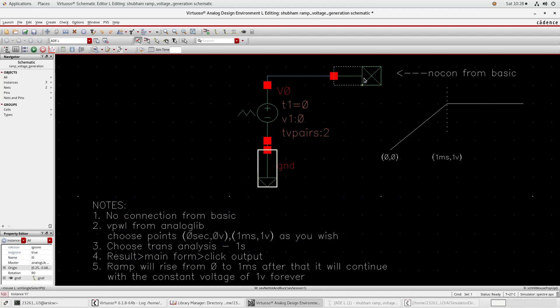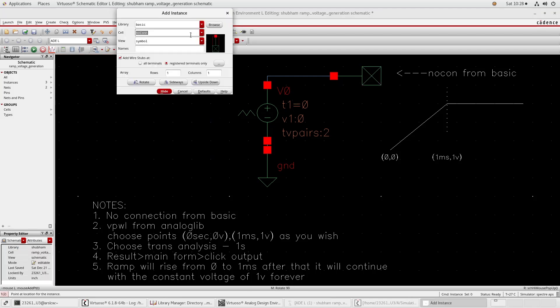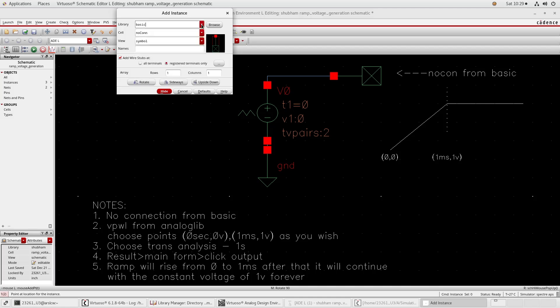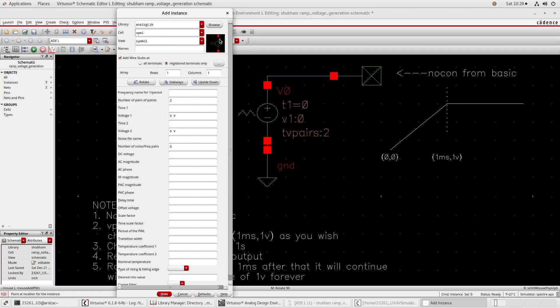This one is ground and this one is no connection. These two elements are from the analog library and this one is from the basic library. To get this press I button and go to the basic library and search no connection. You will get this one. Now go to the analog library.